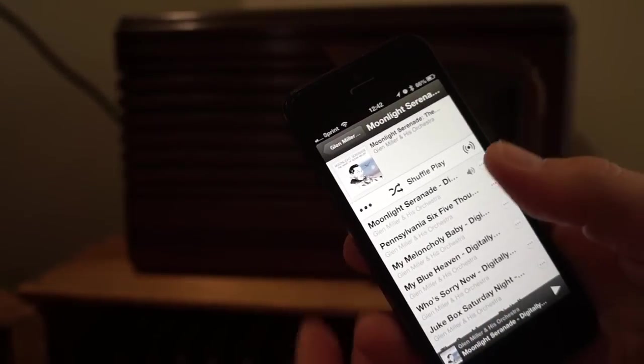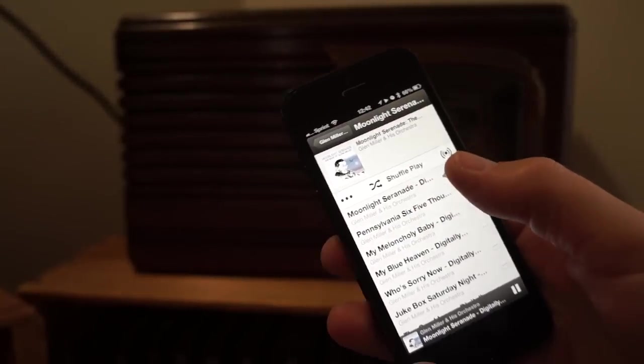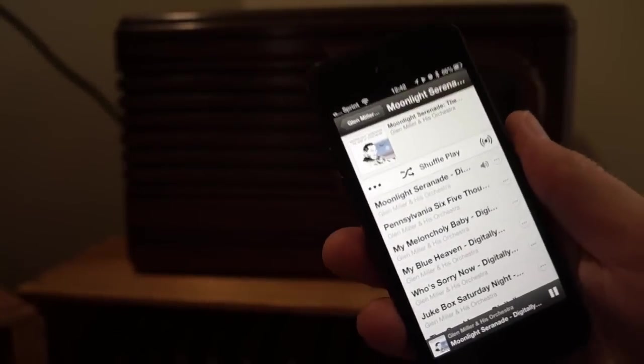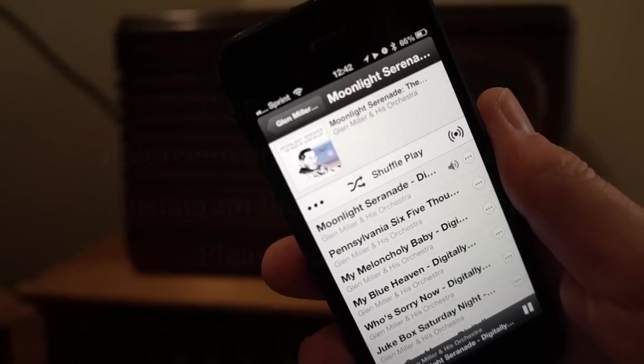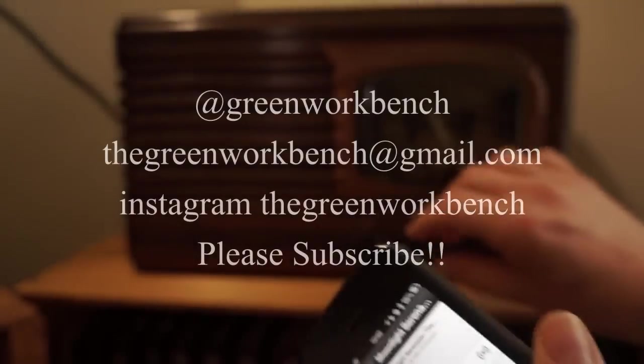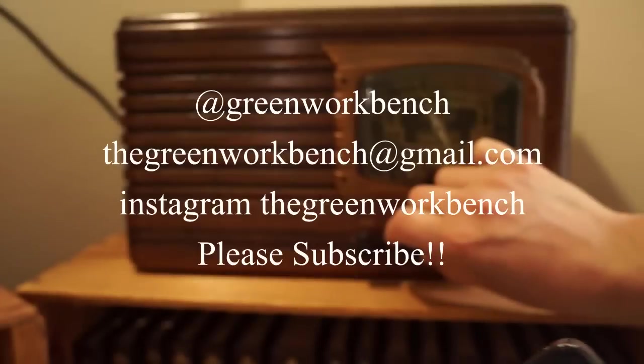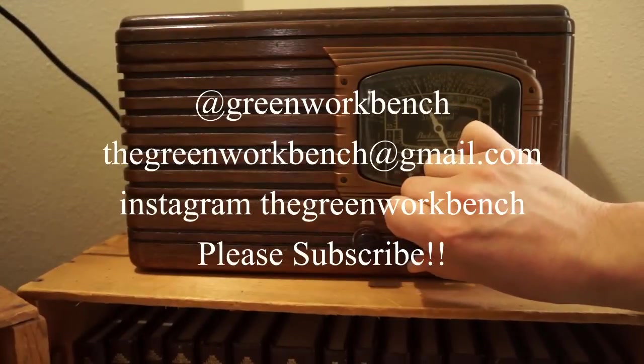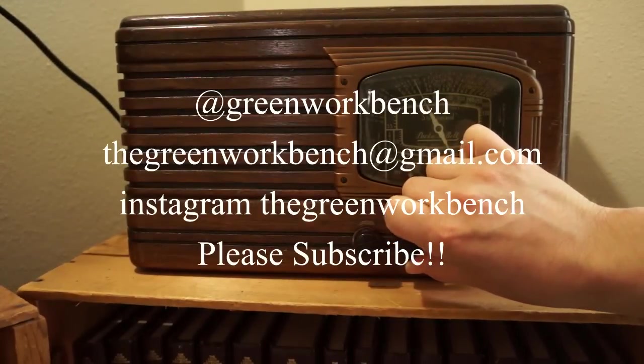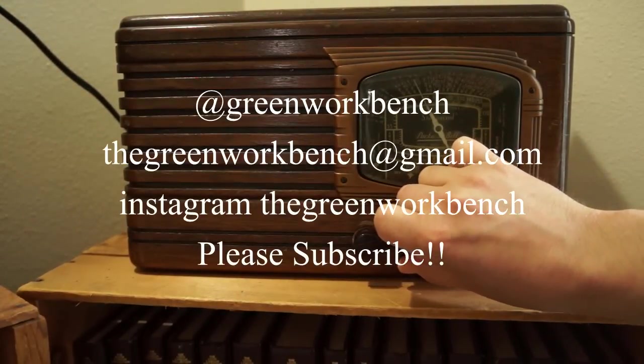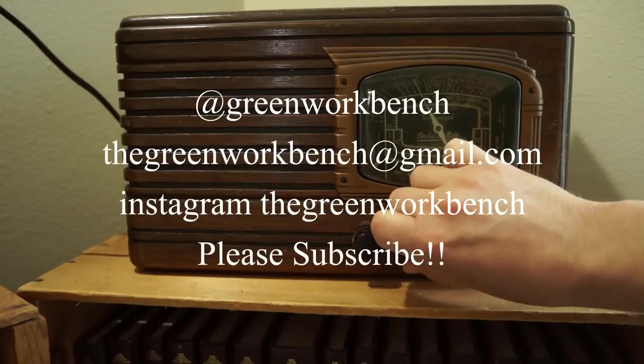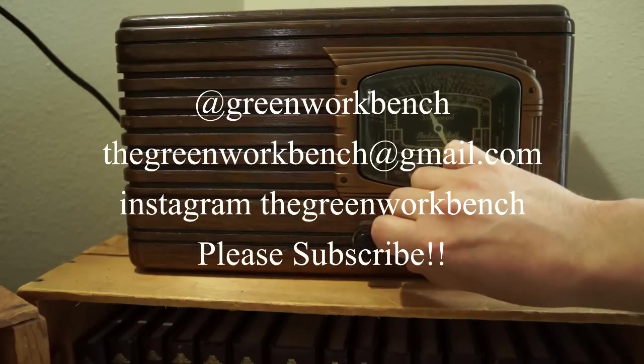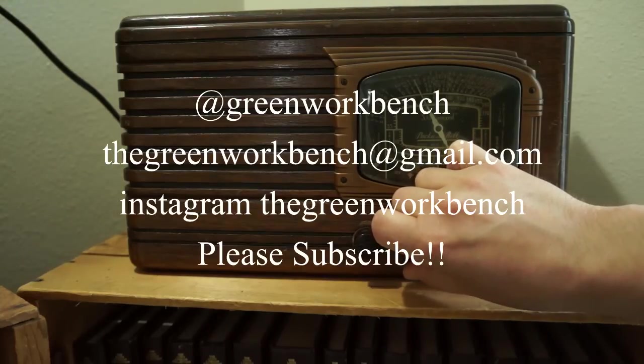I'm going to play something that fits with the period of the radio - a little Glenn Miller. And you can see I have volume control. So there you have it.